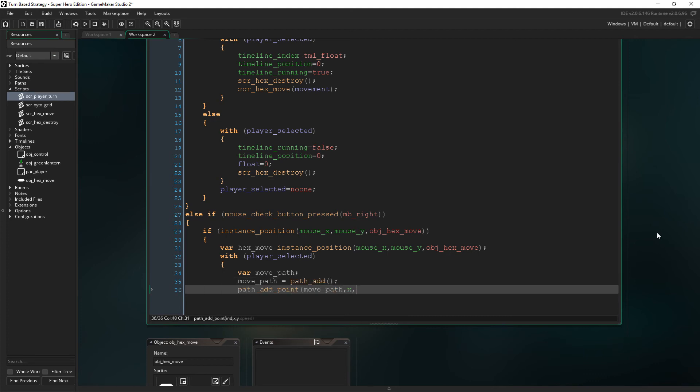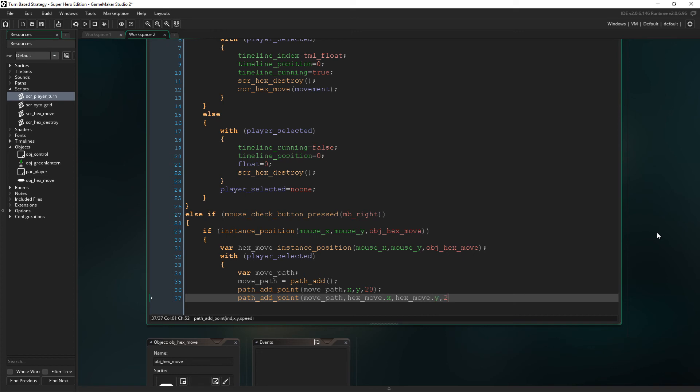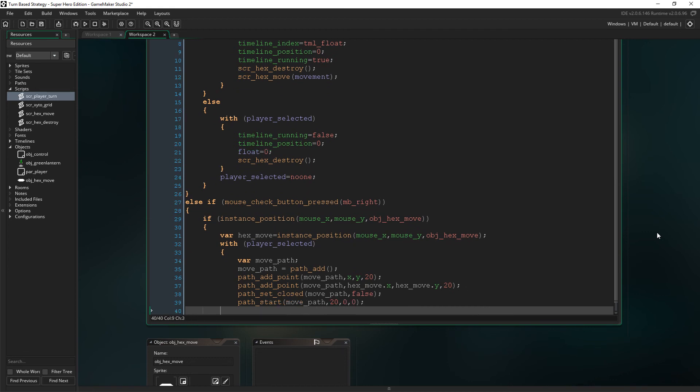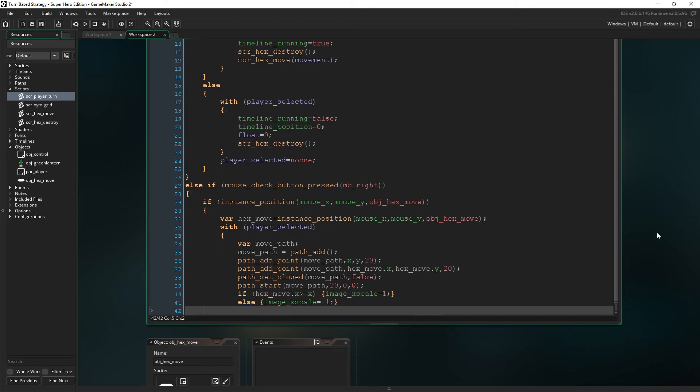We need to add two points to this path, the first being the x and y of the selected character as that's where we need it to start and the following point is the hex moves x and y. We then set the path as closed so that it doesn't follow a continuous loop between the two points. We then start the path and check to see if the x coordinate that we're moving to is higher than the players or lower than the players.